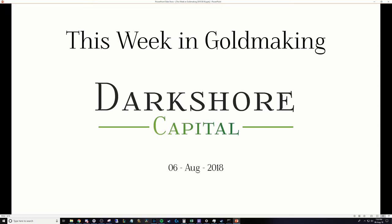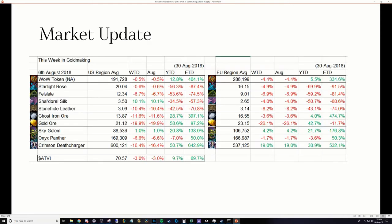Hello and welcome to another episode of This Week in Goldmaking presented by Darkshore Capital. It is August 6th, 2018.